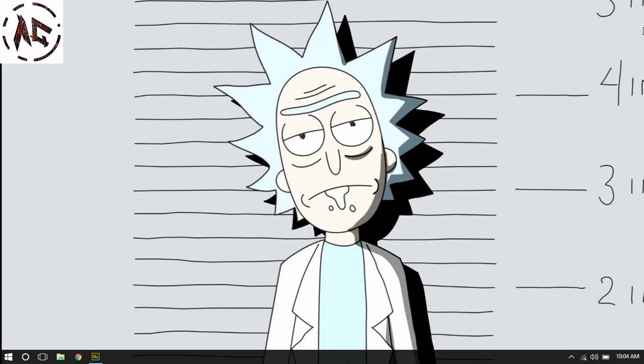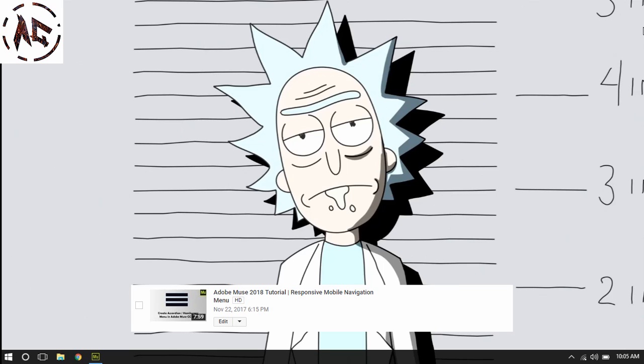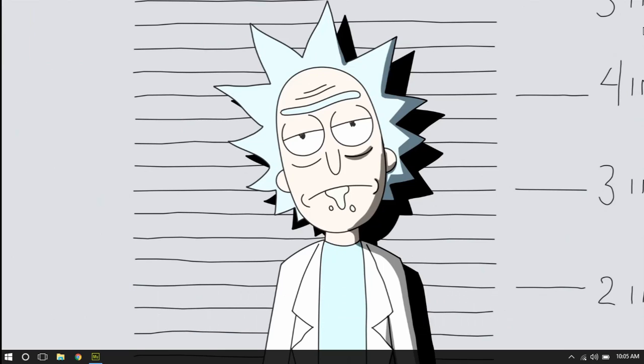Hello everybody and welcome to my channel. I'm AssassinGhost and today we are going to see how to create submenus hamburger menu in Adobe Muse CC 2018. If you haven't watched my previous video on how to create a hamburger menu using only top level pages, be sure to watch it first. Today we are going to create an accordion hamburger menu with submenus, not only the top level pages.